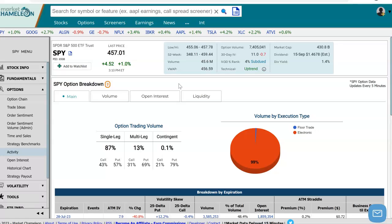Hi everyone, this is Dimitri Pargamotek with MarketChameleon.com. In this video, I'm going to demonstrate how you could use a tool to gain insights on a particular stock's open interest and how that open interest is distributed amongst different expirations and strikes.